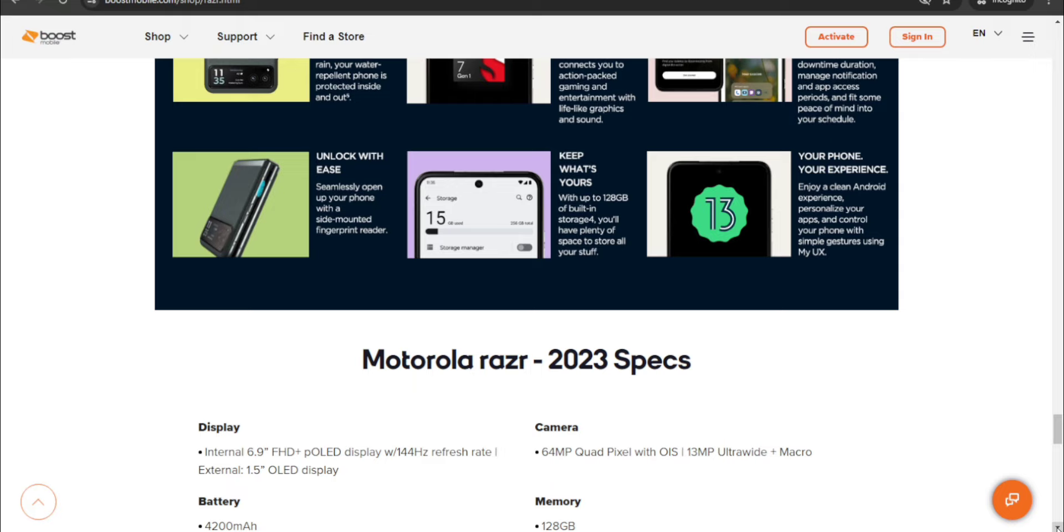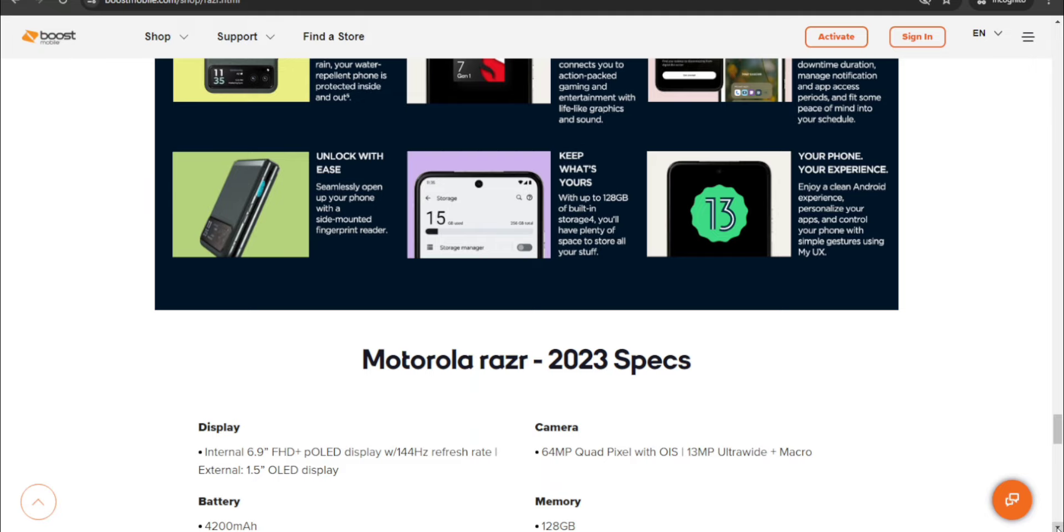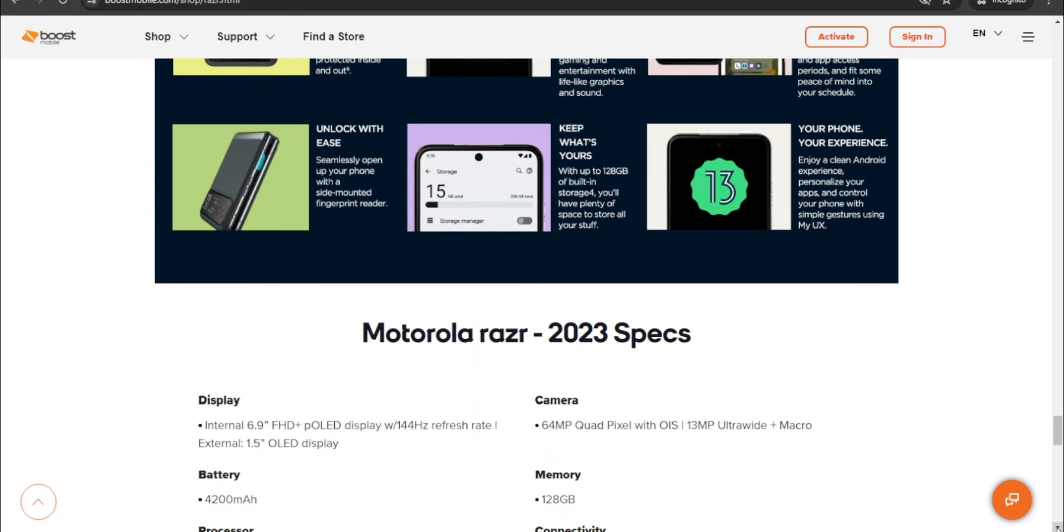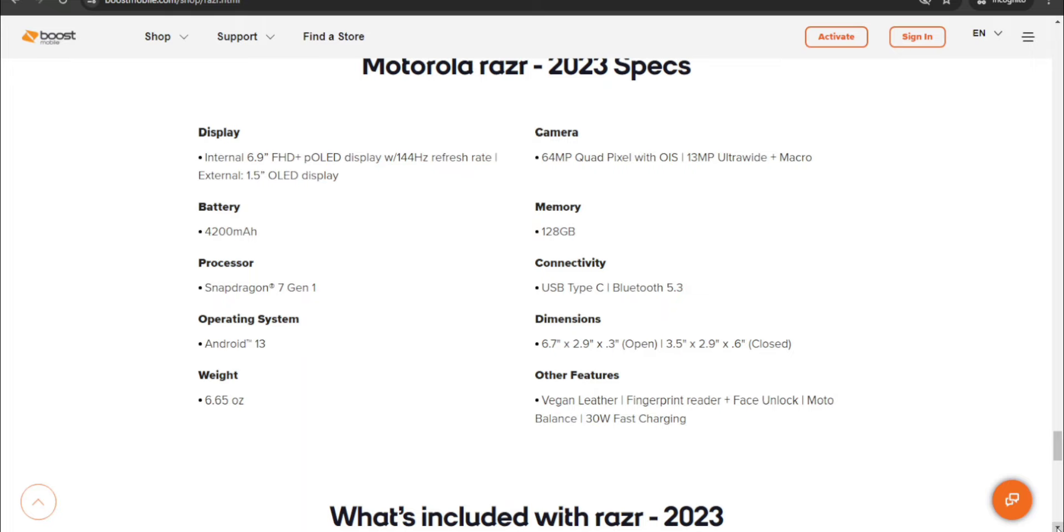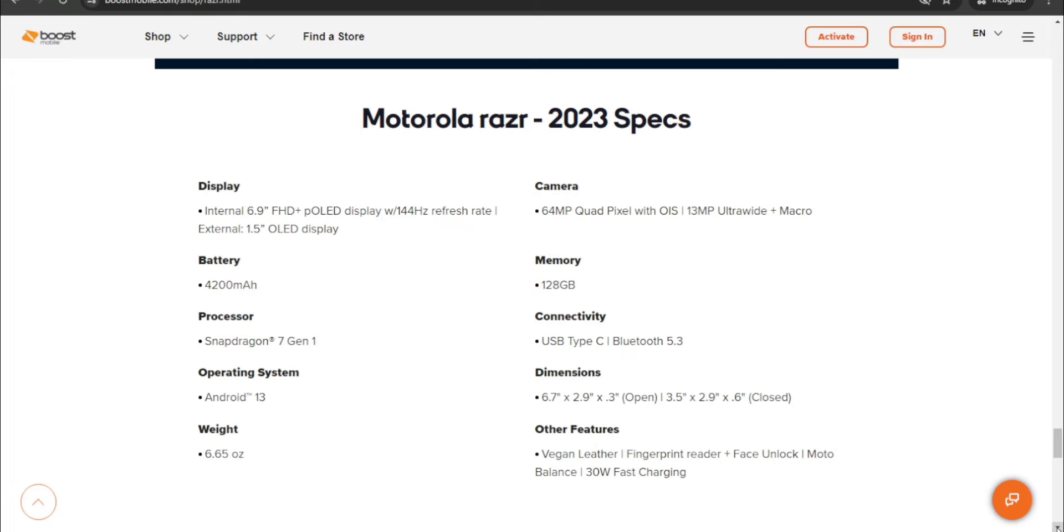Unlock with ease, seamlessly open up your phone with a side mounted fingerprint sensor, which is your power button. Keep what's yours with up to 128 gigabytes of built-in storage. You'll have plenty of space to store all your stuff. Pure Android experience, enjoy a cleaner Android experience, personalize your apps, and control your phone with simple gestures using My UX. Specs, the Motorola Razr 2023 has a 6.9 inch internal display, nice, Full HD Plus display, pOLED with 144 hertz.